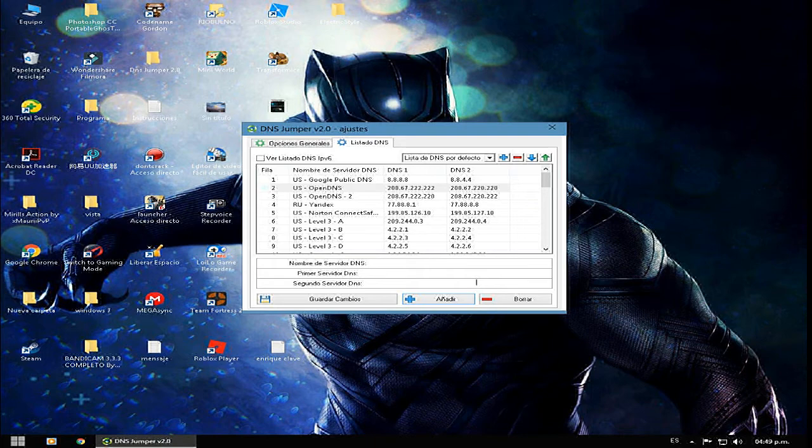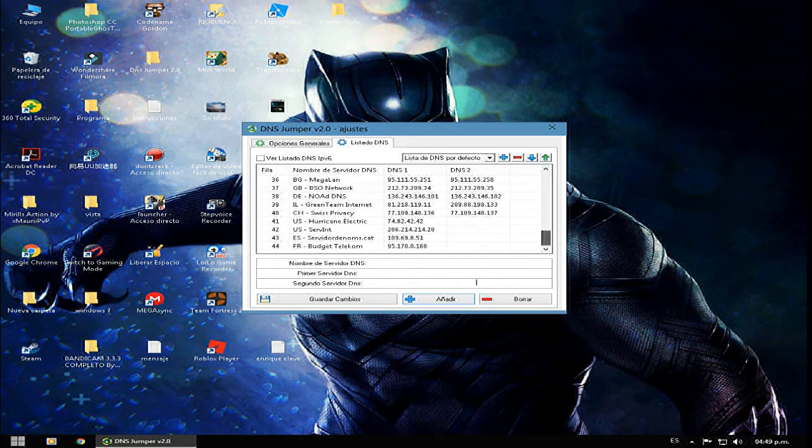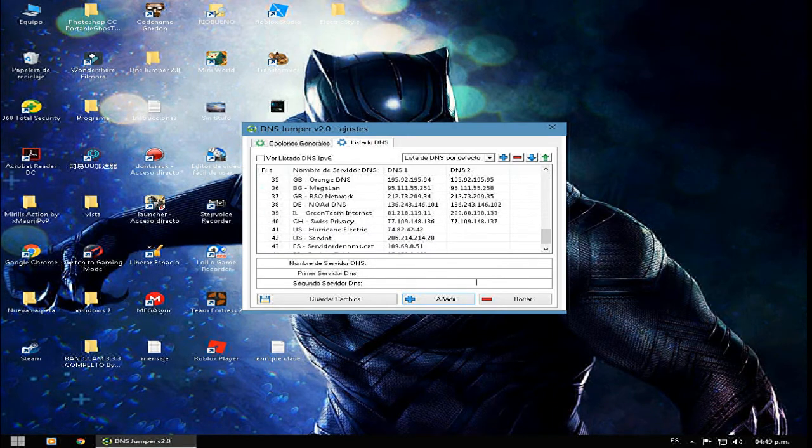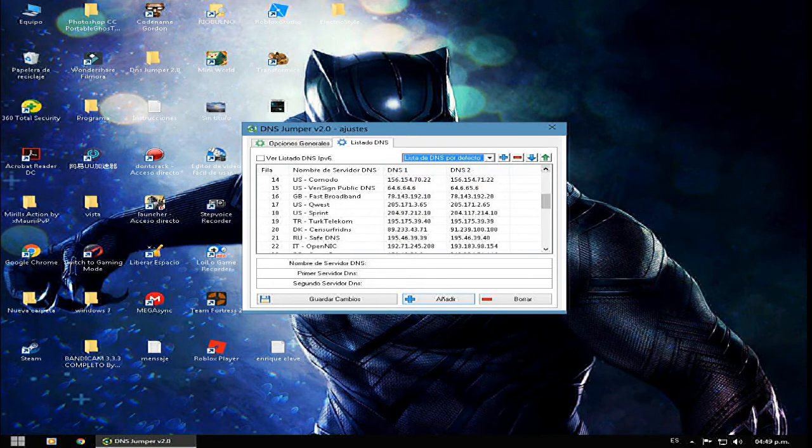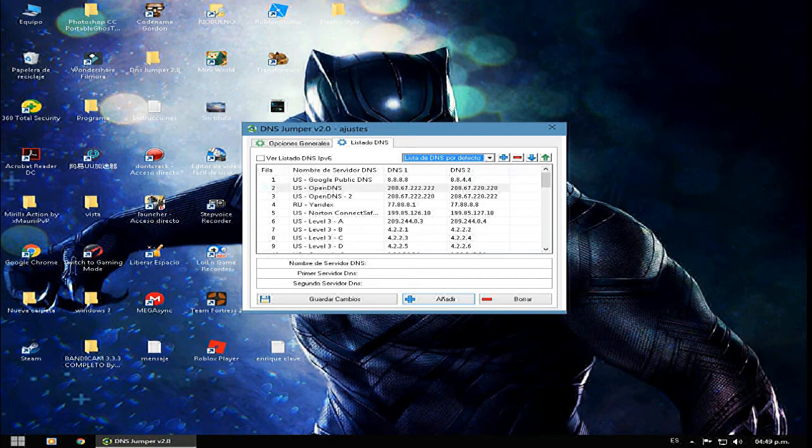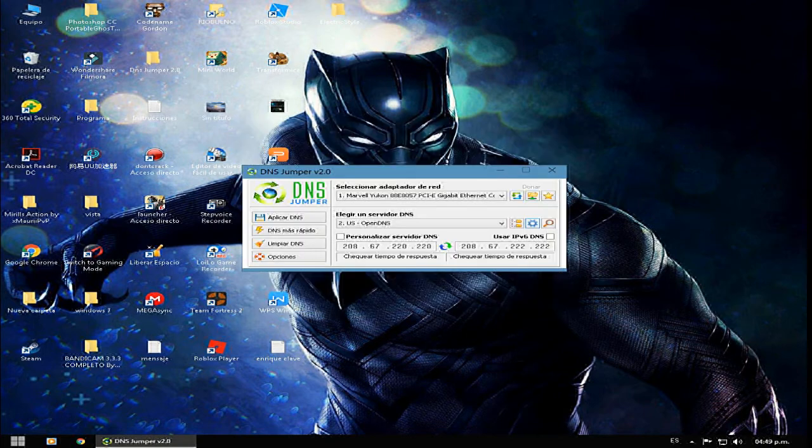Eso normalmente lo que hace... Obviamente, como pueden ver, estos son los DNS por defecto. Si ustedes buscan en Google, yo creo que encuentran uno más rápido. Y bueno, pues tendrían una mayor conectividad.